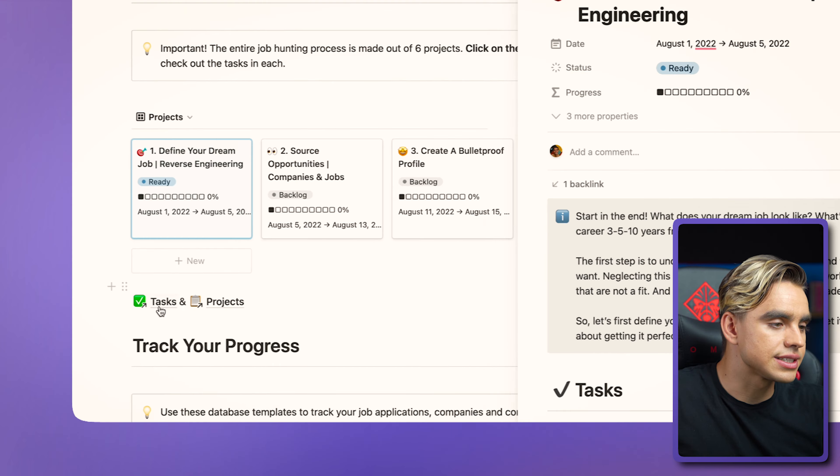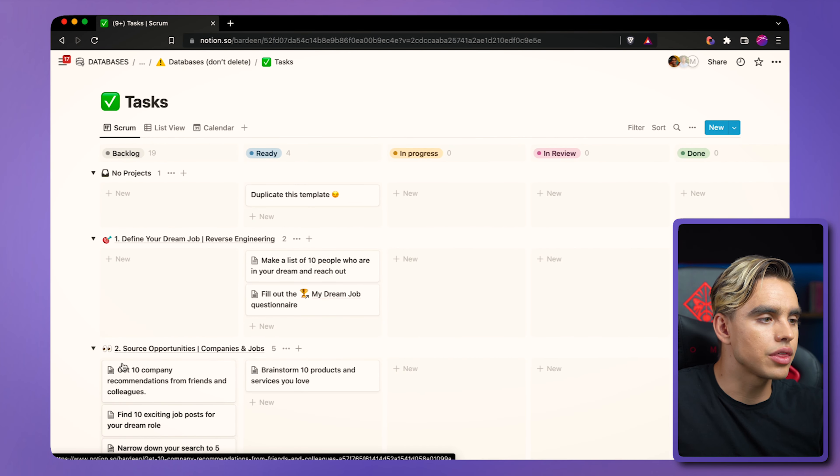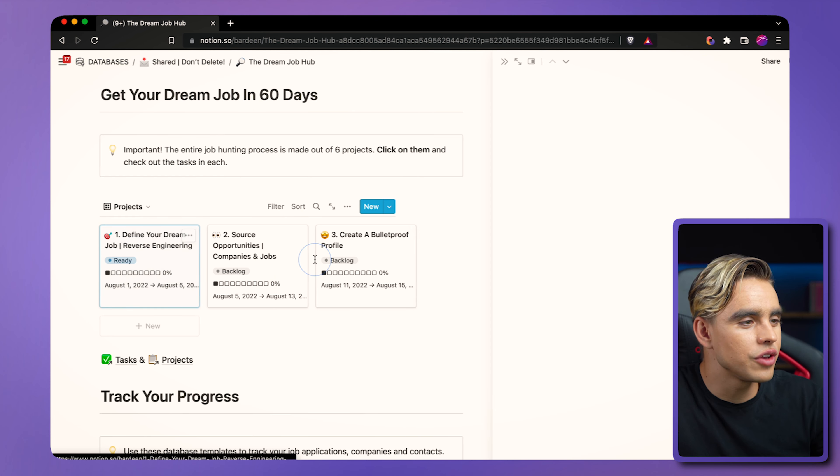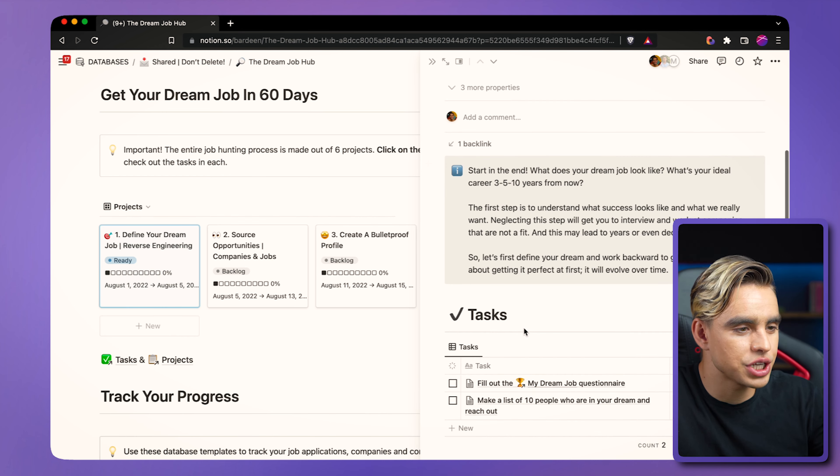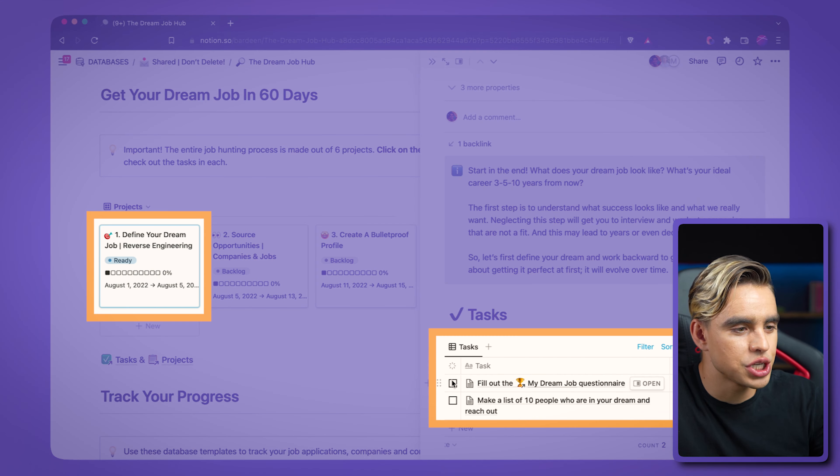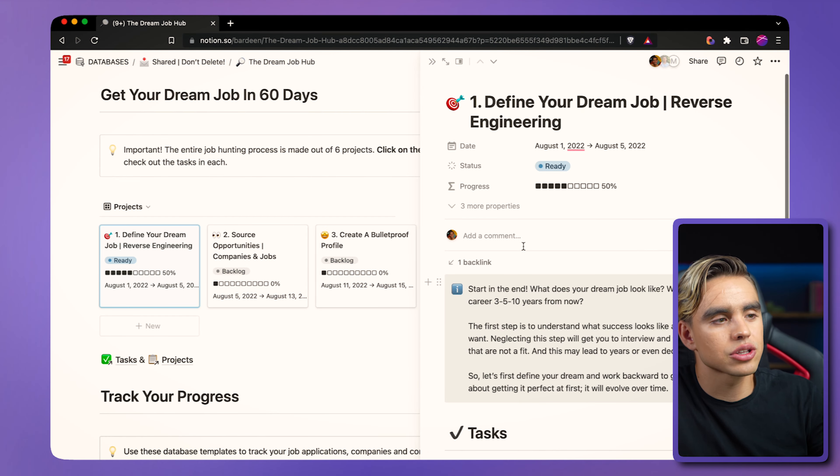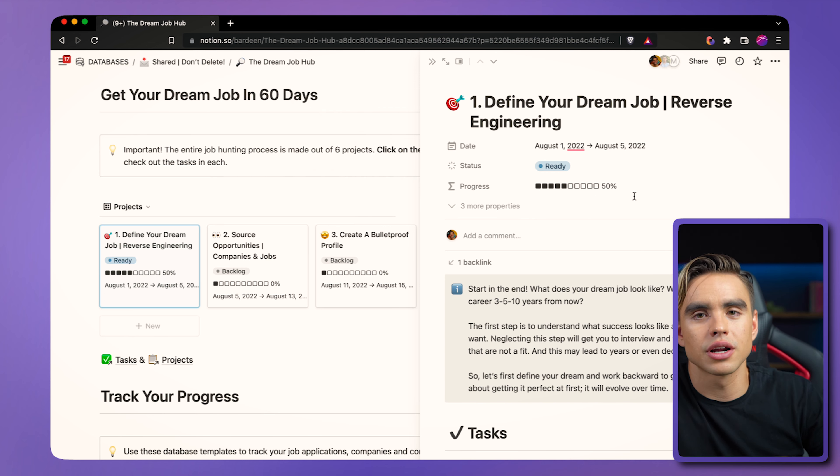You can also click on this tasks database and see the board view with all of the things that need to be done for each project. How do you know how far you are in getting your job so that you know that you're on the right track? So if you click on a specific project and check things off, you're going to see automatically the progress bar get updated.